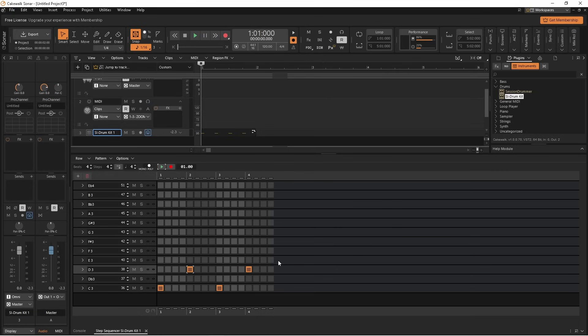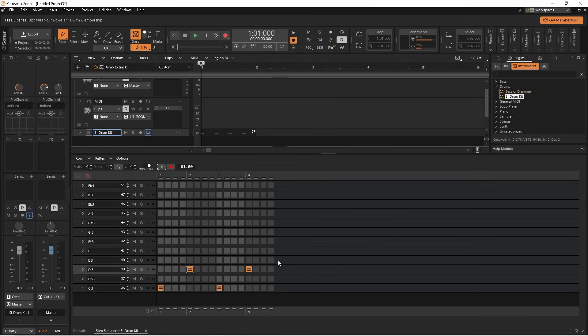For a three over four pattern, click on the down arrow next to the number of beats so beat says three.